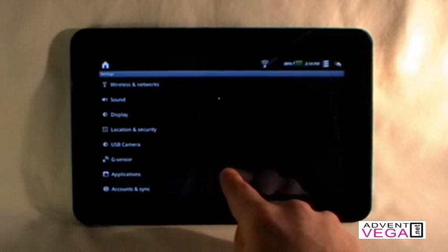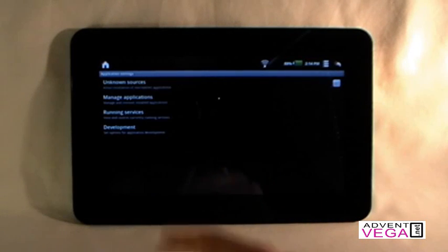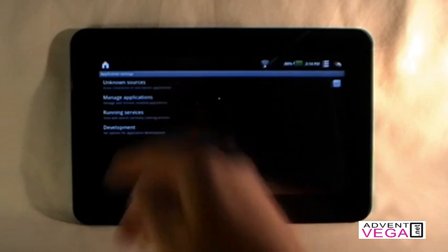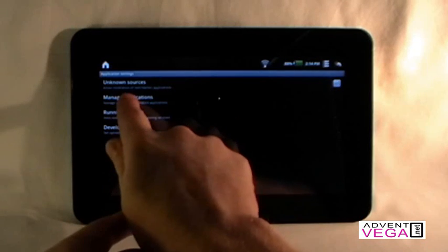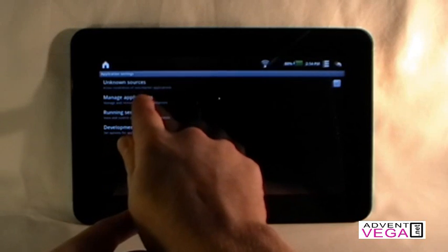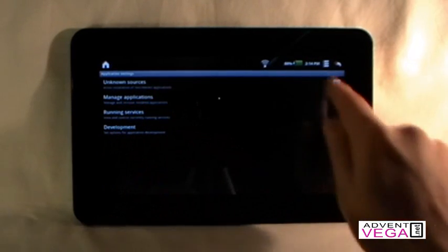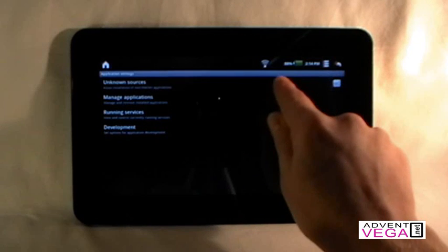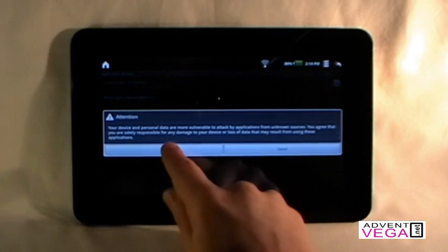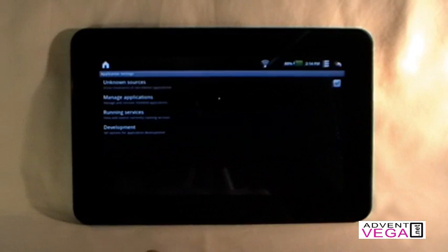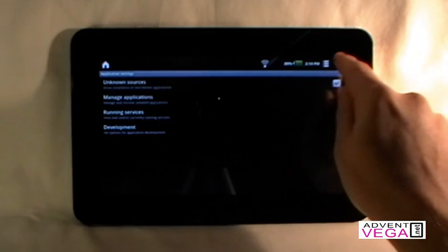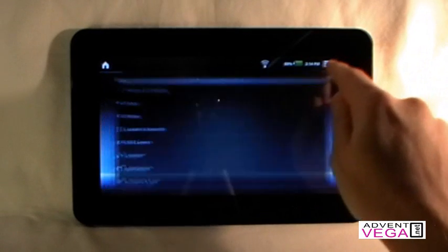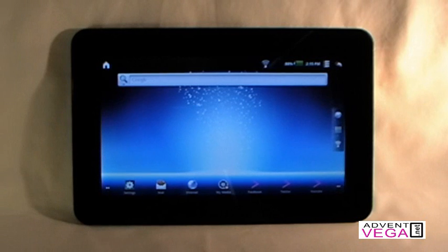Then under applications, we're going to look at the top bar here which says unknown sources. Allow installation of non-market applications. We need to make sure that the box over here is ticked and it's green. Okay, so now that it's green, we can go back and we need to find some APK files now.